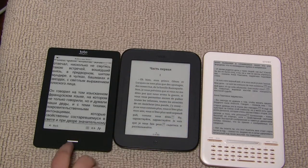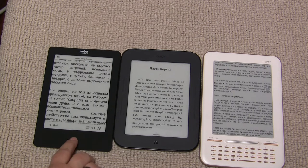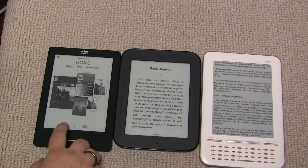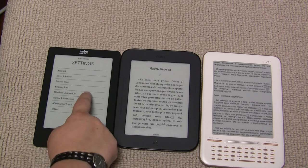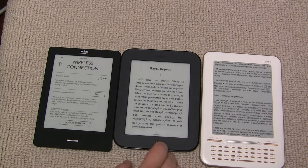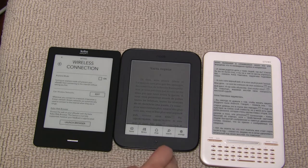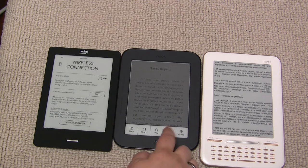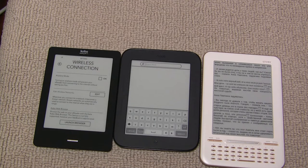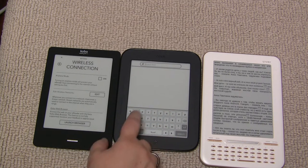With internet, Kobo has a built-in web browser which is accessible if you go to the wireless connection and go to Launch Browser. Nook Touch has what I'd call an advertised web browser, which means you'll have to go to Search and type the web page address there.